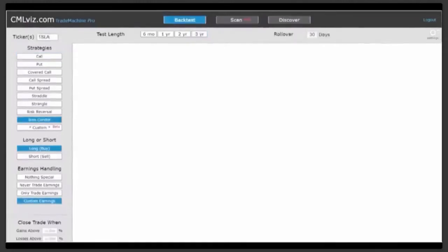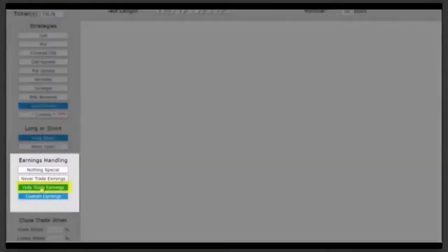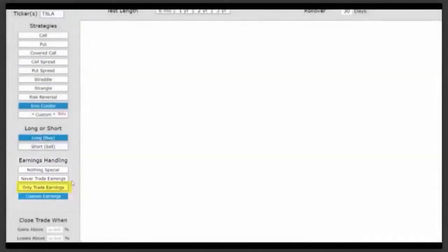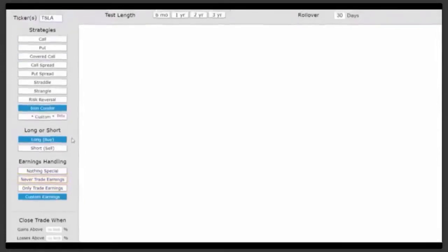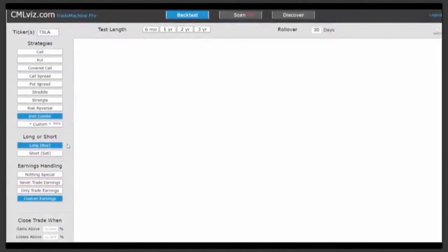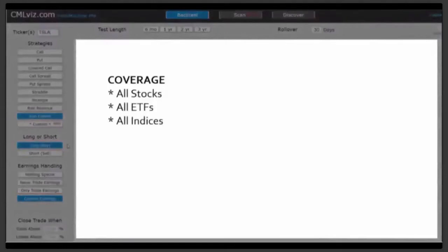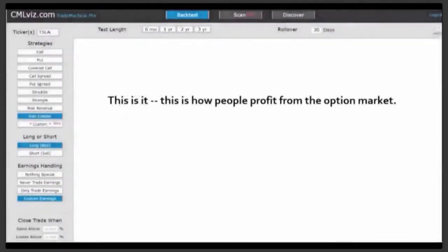If you like trading the actual earnings event, there's a button for that — just click 'only trade earnings' and test any strategy you want, whether custom or pre-built during the earnings event. For all other times, select 'never trade earnings' and do the same thing. And it bears repeating: while we just looked at the FAANG stocks, we cover every stock, every ETF, and every index in North America. The opportunities are there — you just need to find them. This is how people profit from the option market: it's preparation, not luck.